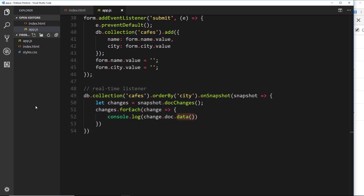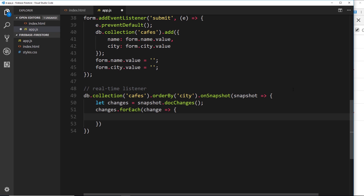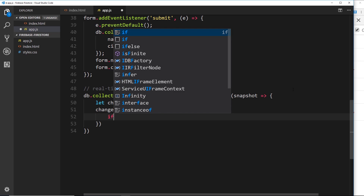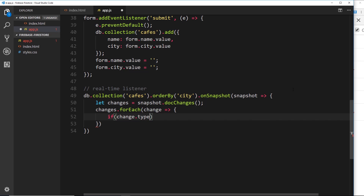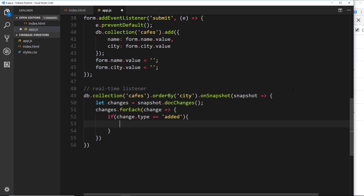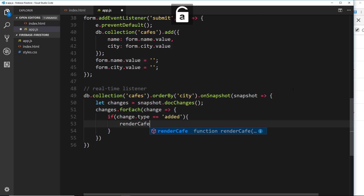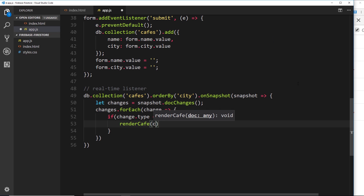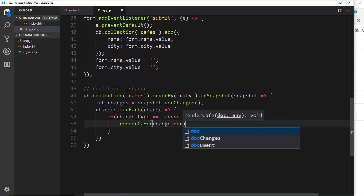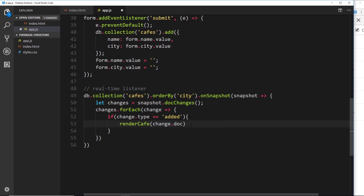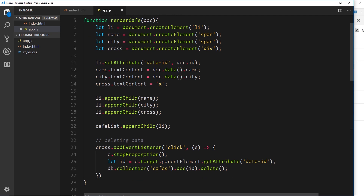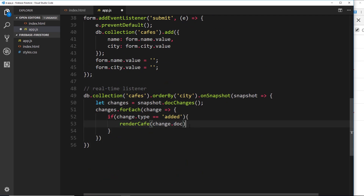Now we want to check the type of each change. If `change.type === 'added'`, we want to add that document to the DOM, so we call `renderCafe()` and pass in `change.doc` to get the document of that change. Whenever the type is 'added' we render it to the DOM via the `renderCafe` function.